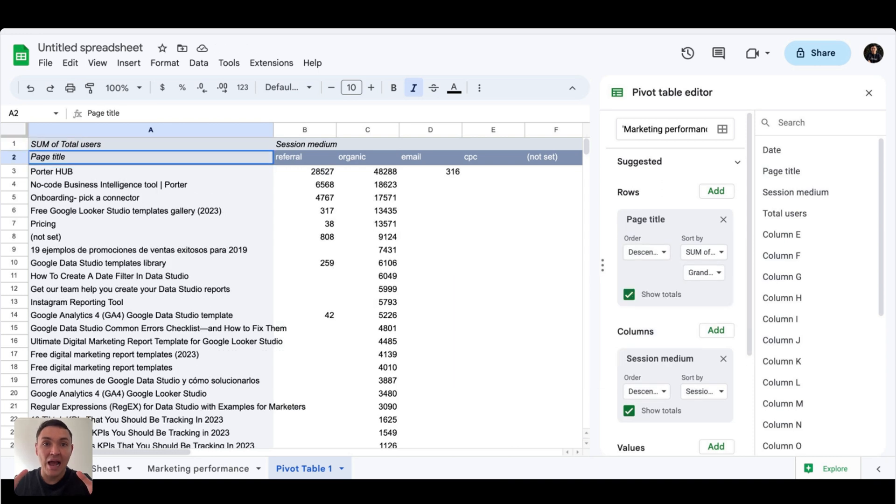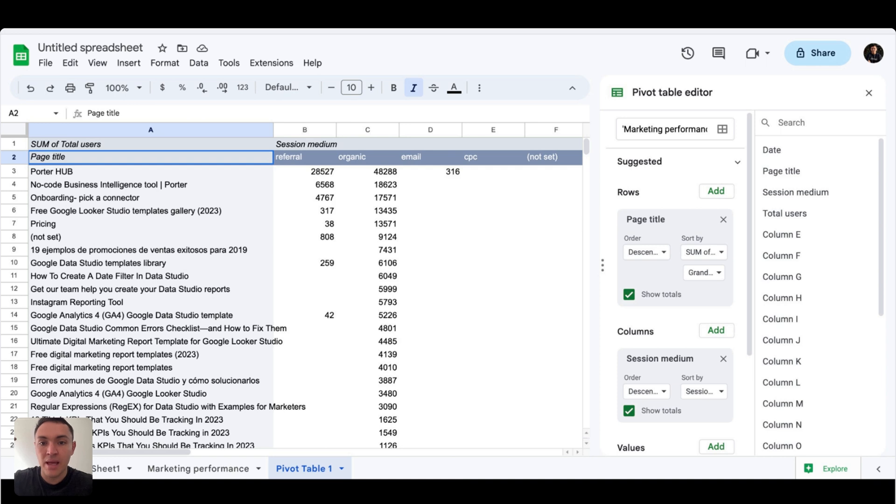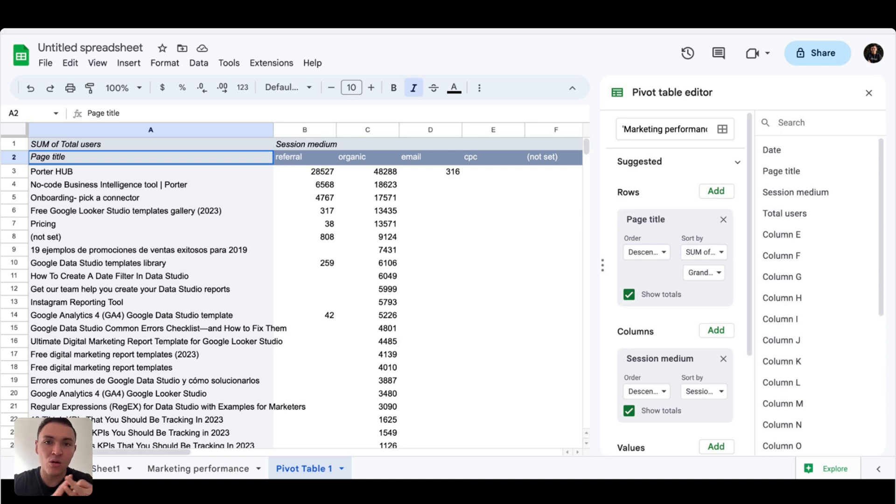And also the order of my row dimension will be by traffic and descending. Now I am seeing my data correctly because I am sorting it by top, by most traffic, by sources and also by pages.